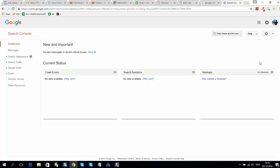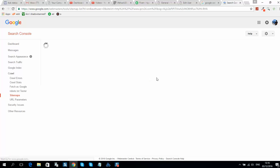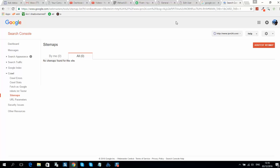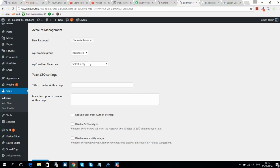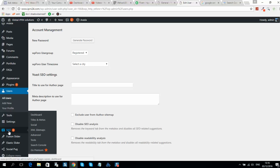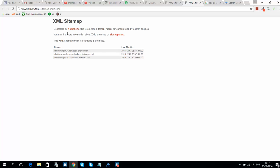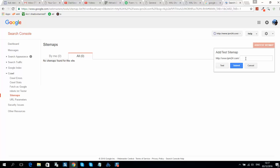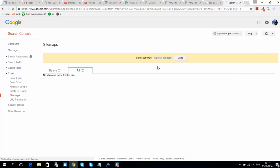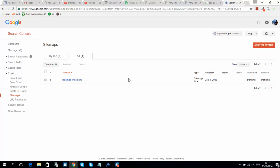Once your website has been added, go to Sitemaps and add your sitemap. This is required so Google will send their bots to your website and it will be indexed faster. I recommend installing the Yoast SEO plugin. Go to XML Sitemaps, copy the sitemap URL, paste it into Webmaster Tools, and click Submit. Refresh — it will take some time for Google to check it.